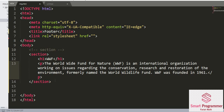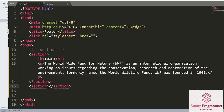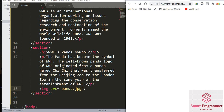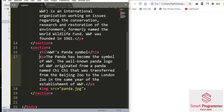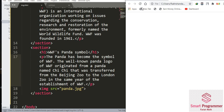Now we are going to create another section. In the second section I've added a heading 'WWF Panda Sample', then a paragraph about pandas, and then an image. If you want to know how to add an image in a web page, you can check my lecture on the image tag — it will be very helpful for beginners. Let's save this file and reload the page.